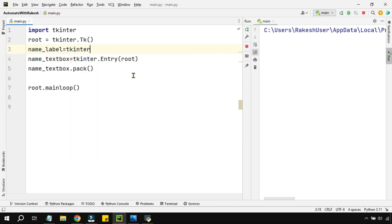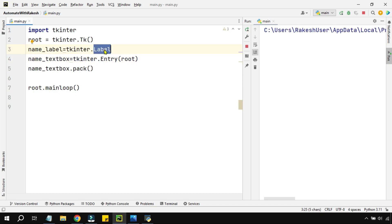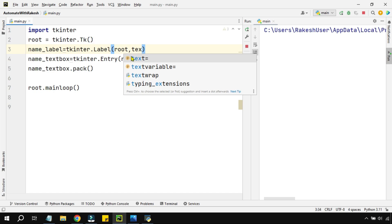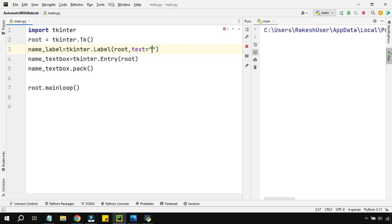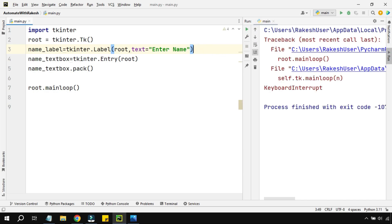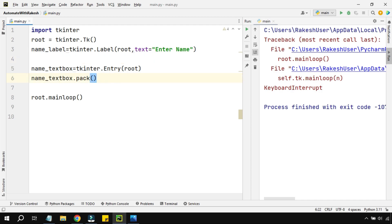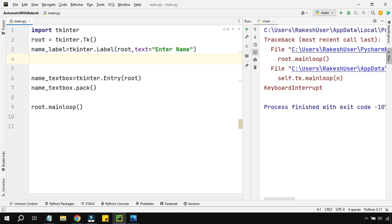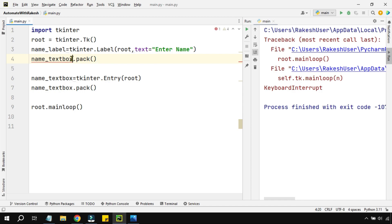I assign name_label equal to tkinter.Label — just as there's a class for text boxes, there's a class called Label to create labels. I provide root as the parent, and then a text parameter with the value 'Enter Name'. Now to organize it, I apply .pack() to the label as well. Anytime you create widgets like labels or text boxes, you have to organize them using pack().